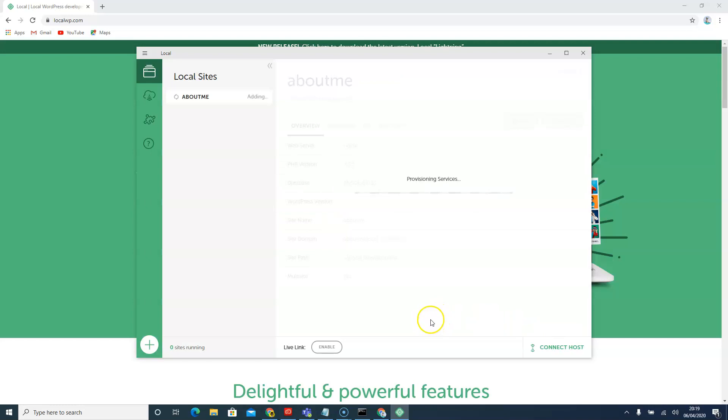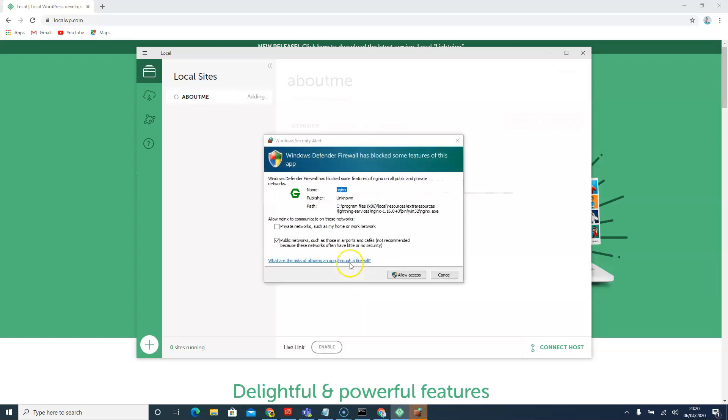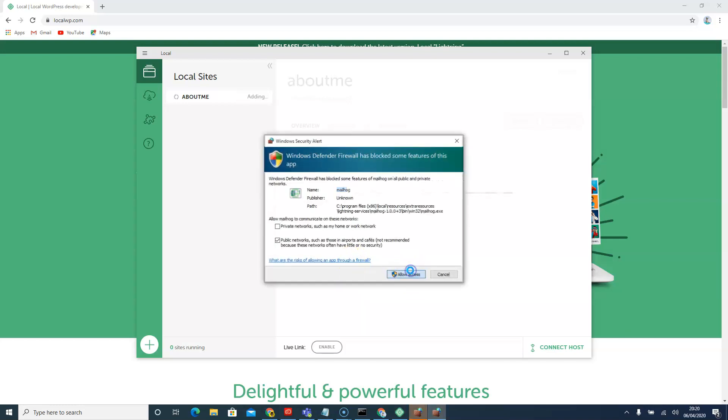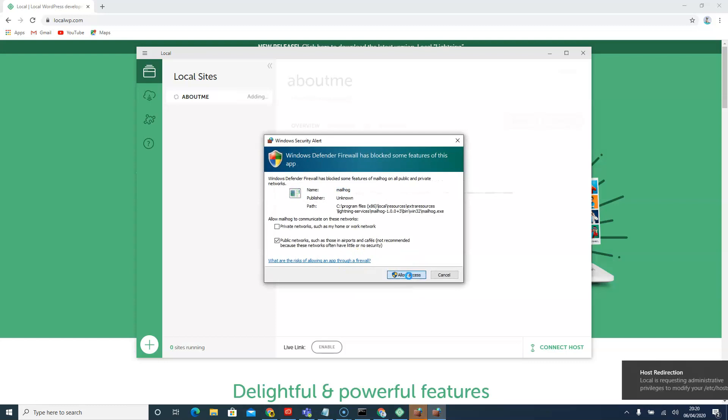Now it's going to be building our website for us. When this building is completed, we can directly access our WordPress. In a way, you can literally build a website in a couple of seconds. We'll just accept this, accept as well, allow.